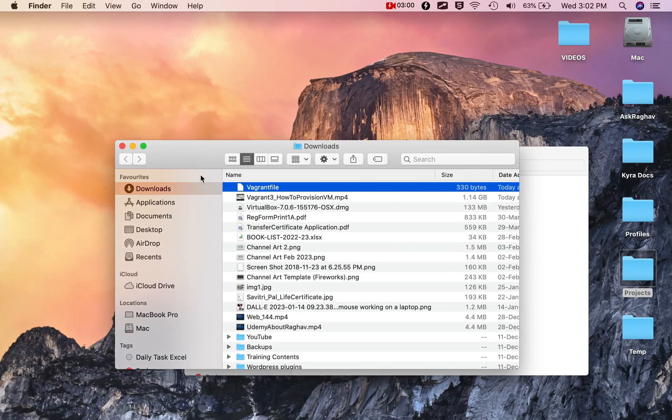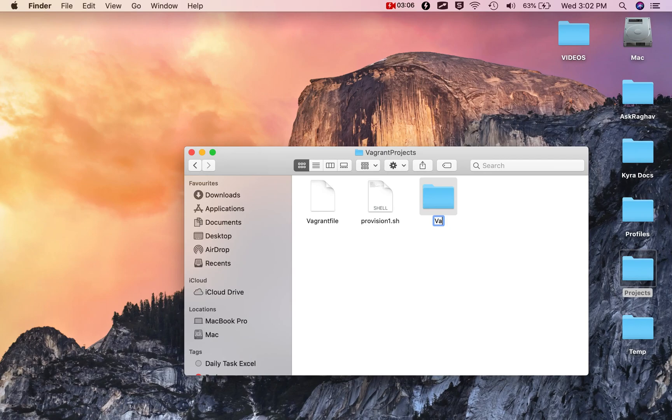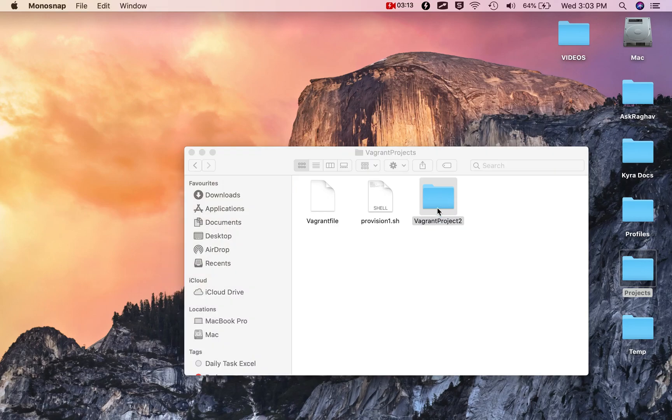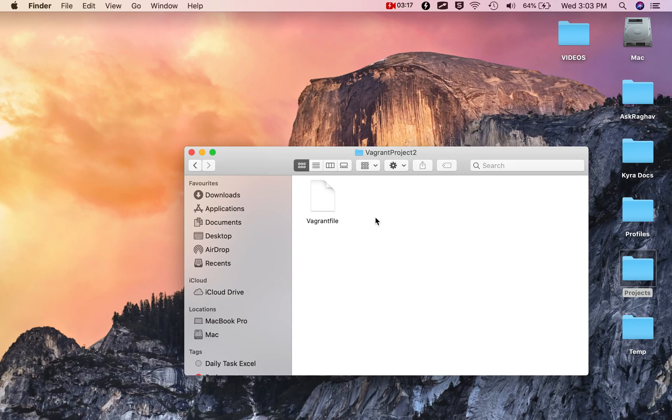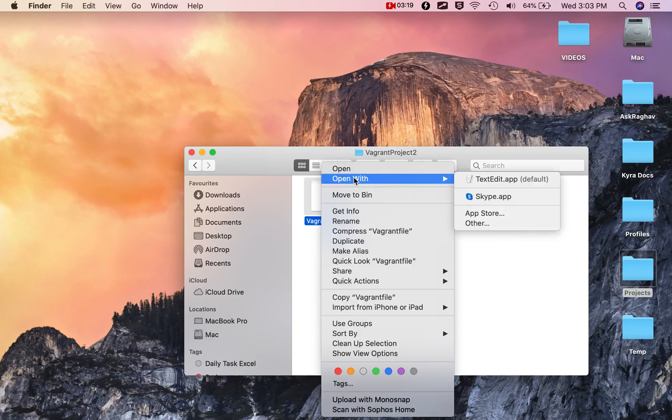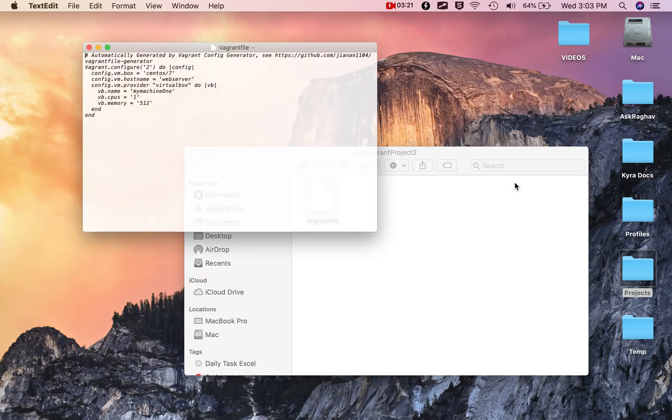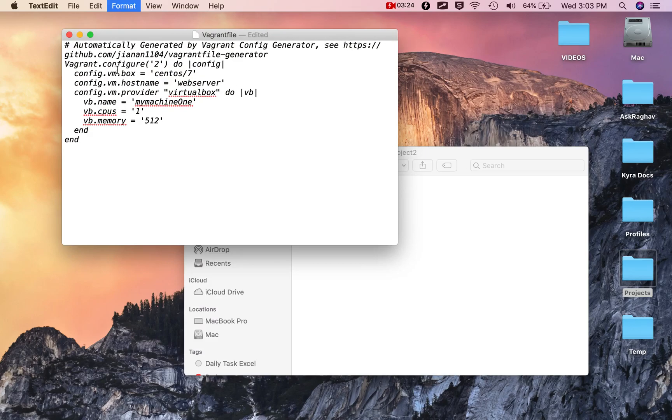Let me take this file. I'm going to copy this file and create a new folder for a Vagrant project. I'll call it Vagrant project 2 and put the file here.